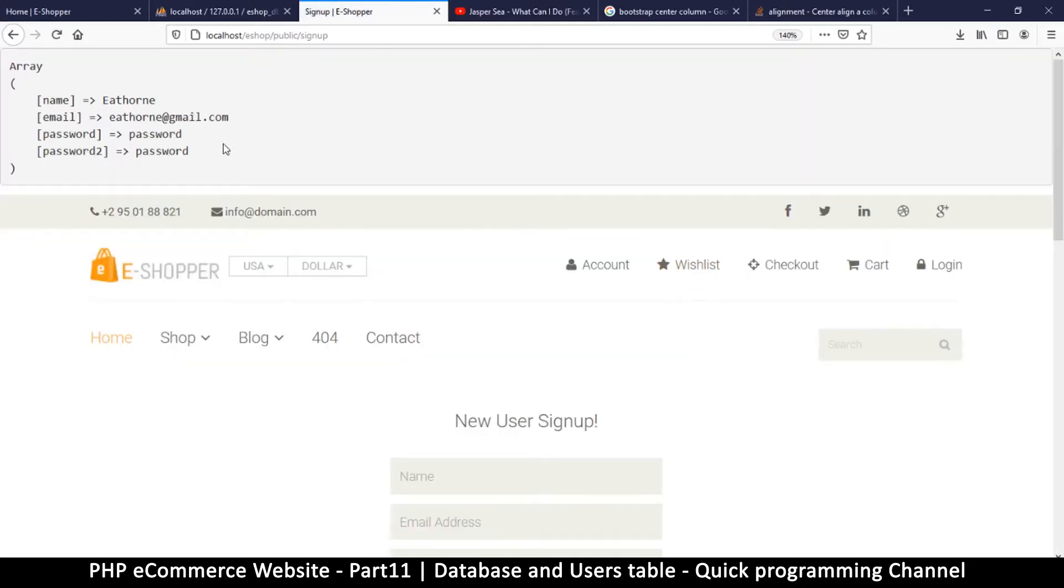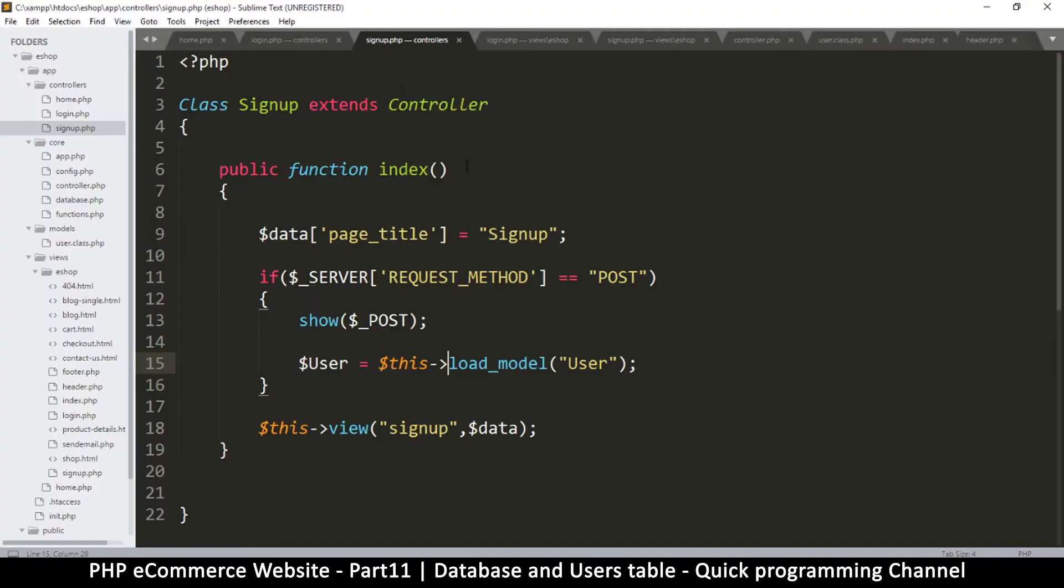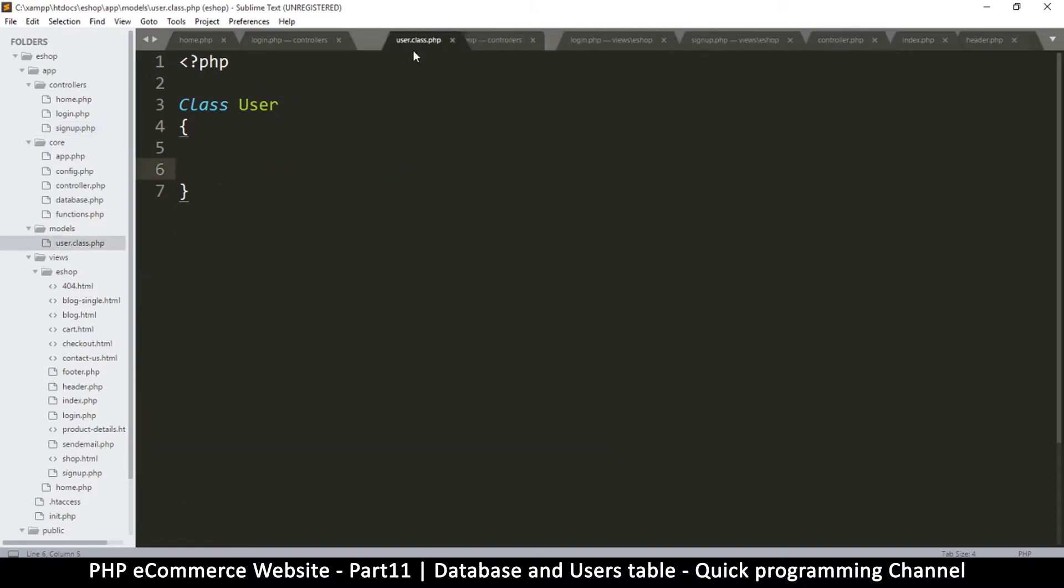And the fact that I haven't seen any error means everything went well. So in the user class here, where is the user class? Somewhere here, user.class.php, I will have a few functions here.